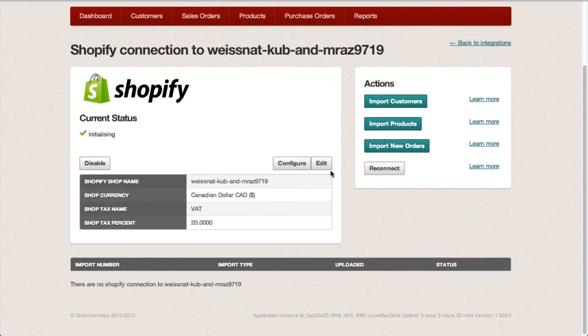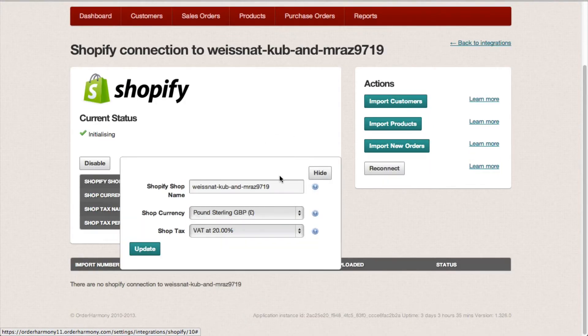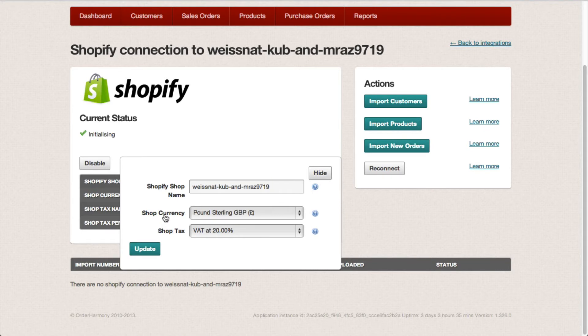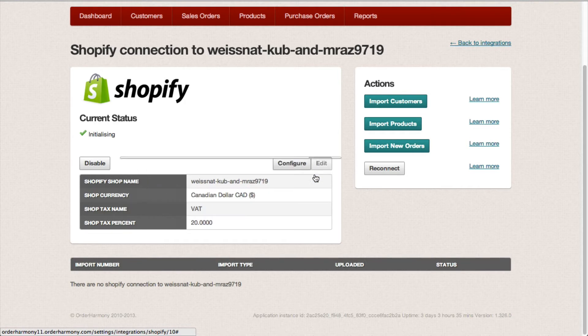So that's done. Hit edit and just check your shop currency and shop tax have the correct settings and hit update if you've made any changes.